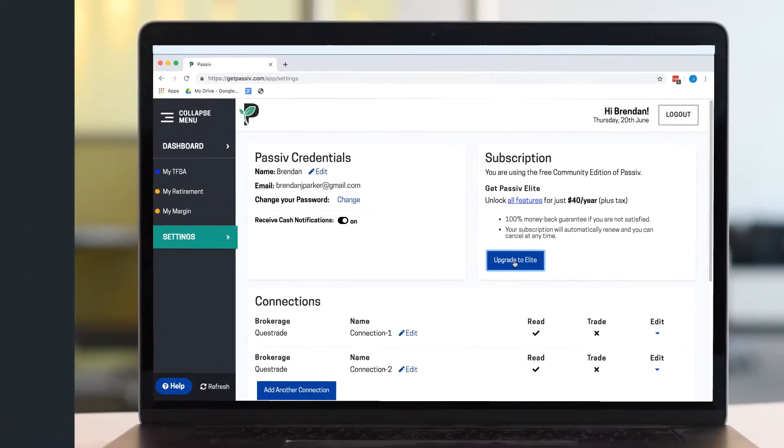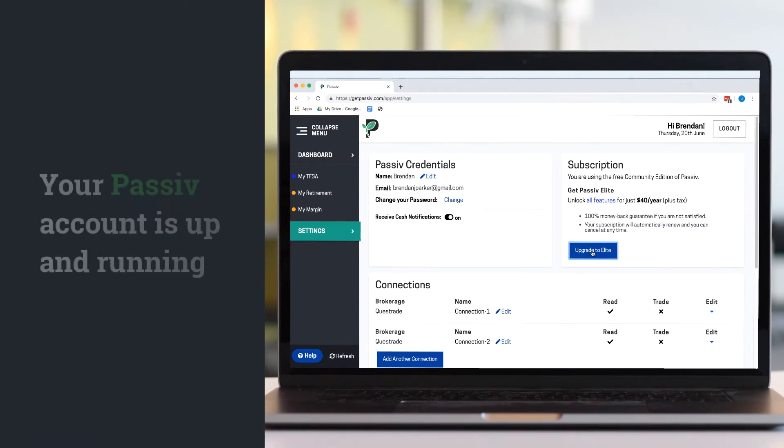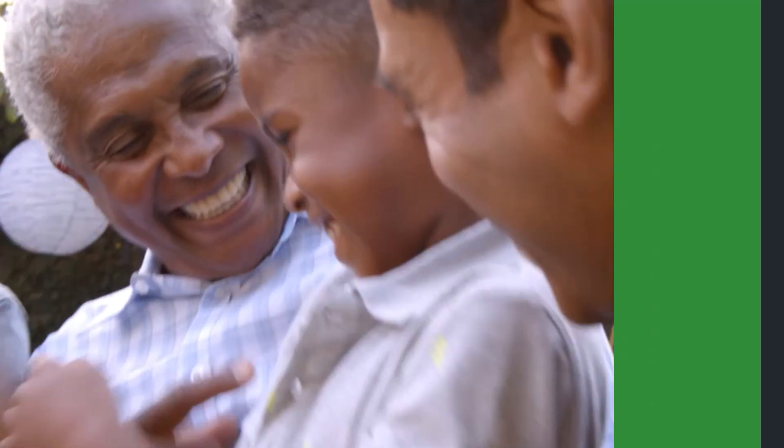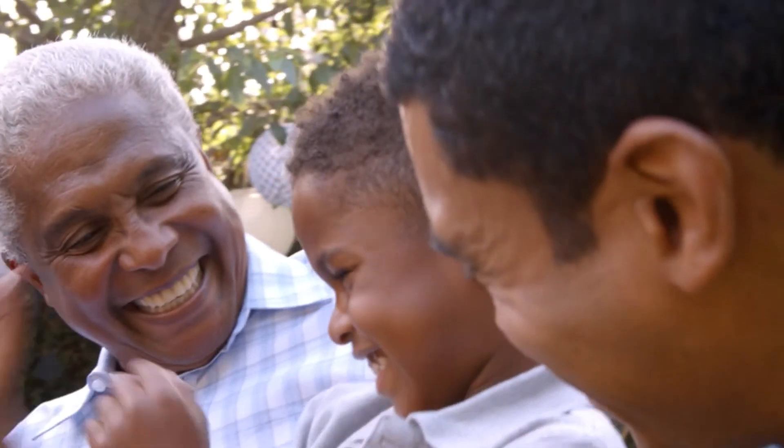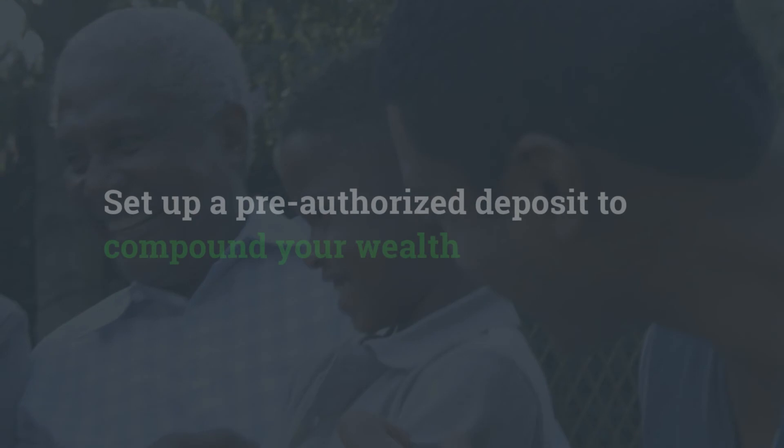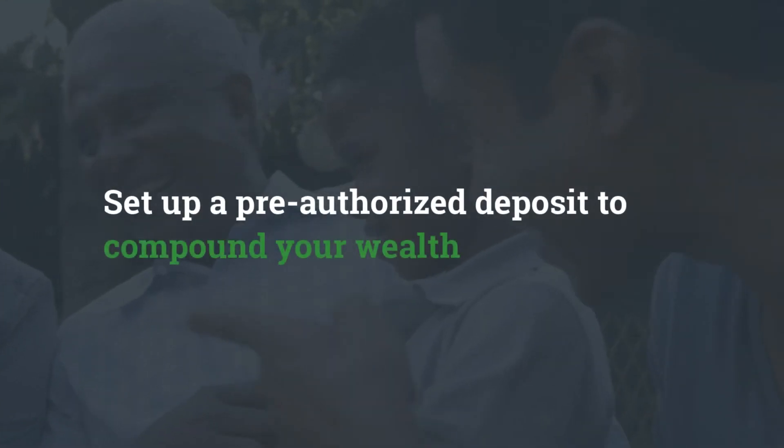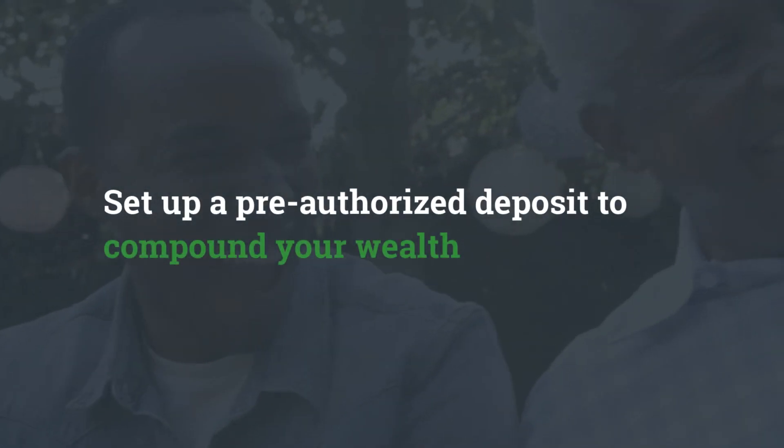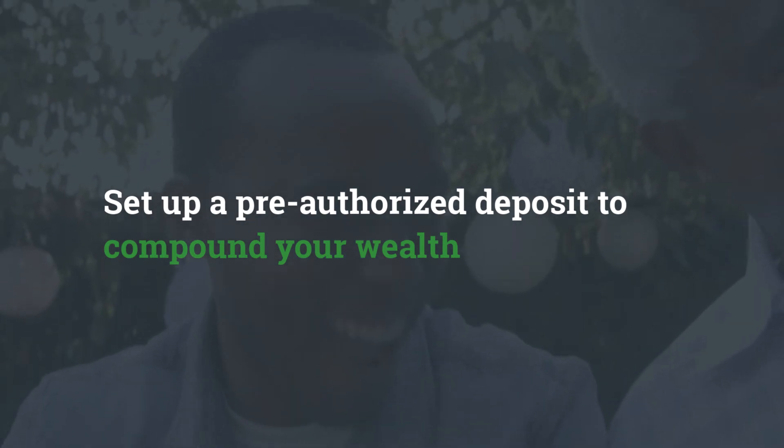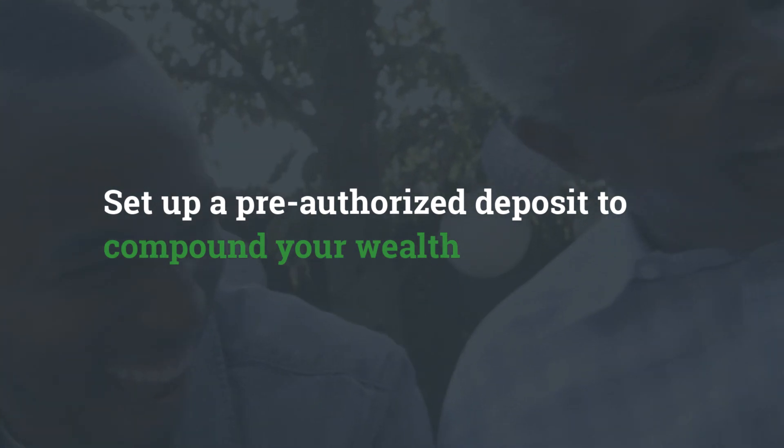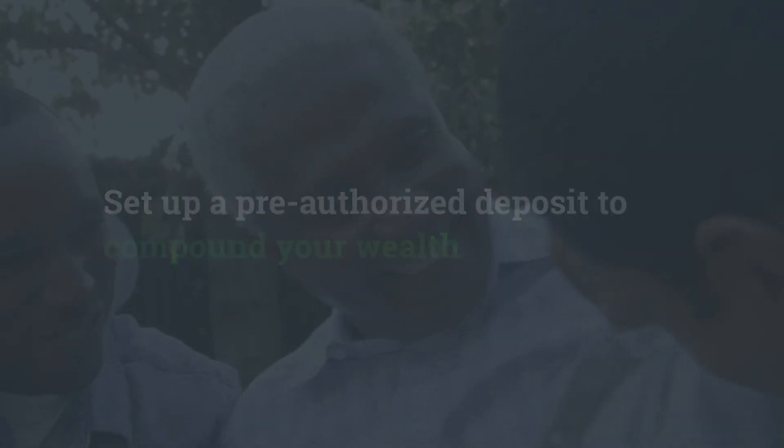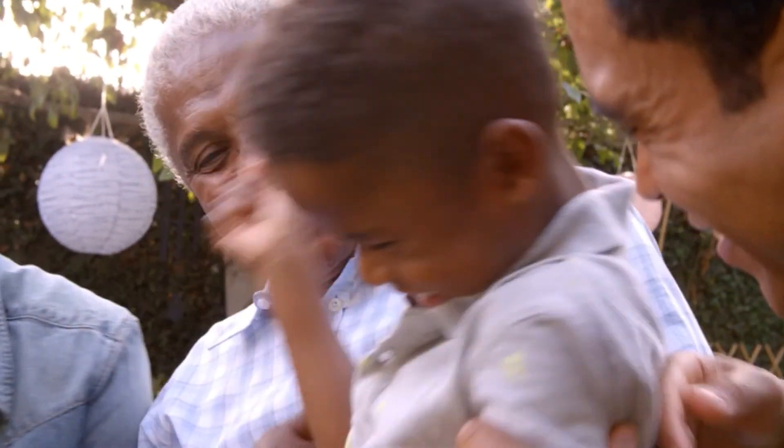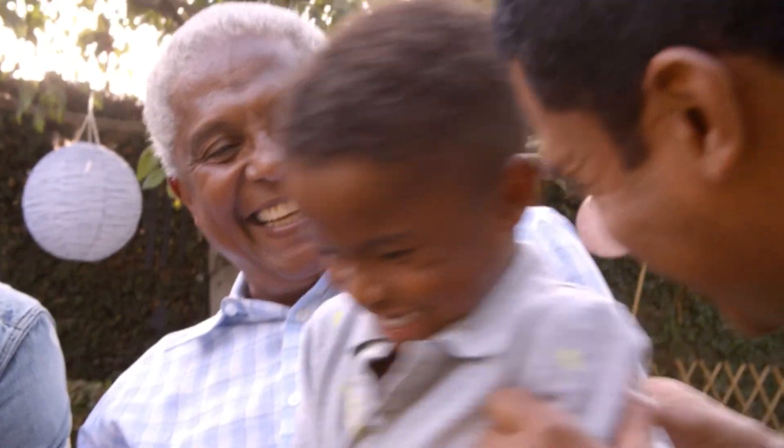That's it! Your Passive account is up and running. It's important to keep investing in yourself. Now, you can set up a pre-authorized deposit to compound your wealth even faster so you can get back to enjoying your life knowing your investments are on track and that you'll be notified if you need to take action on your account.